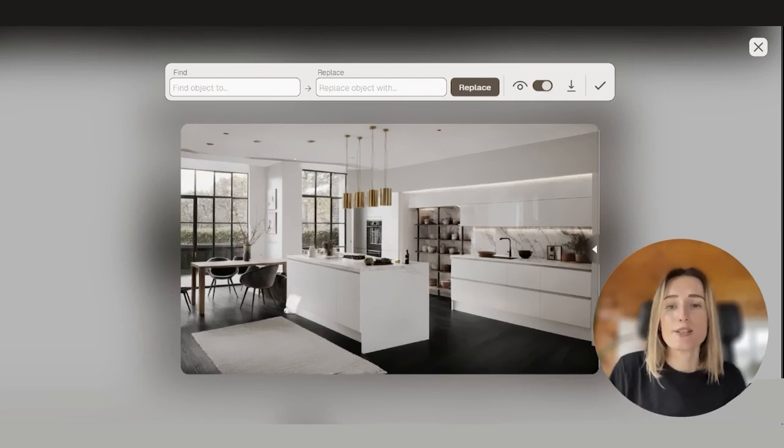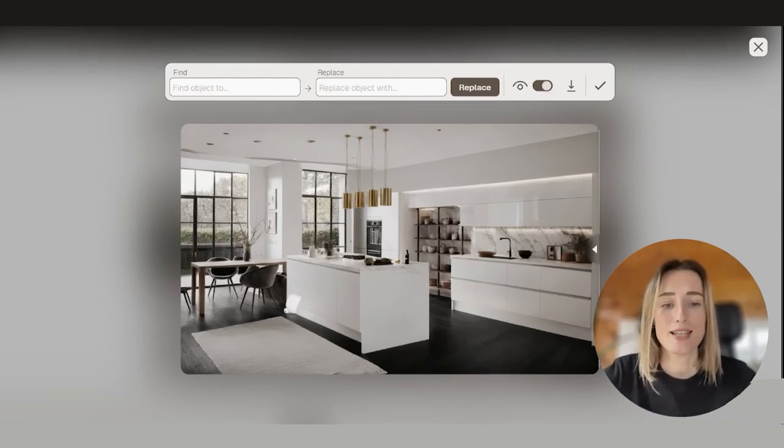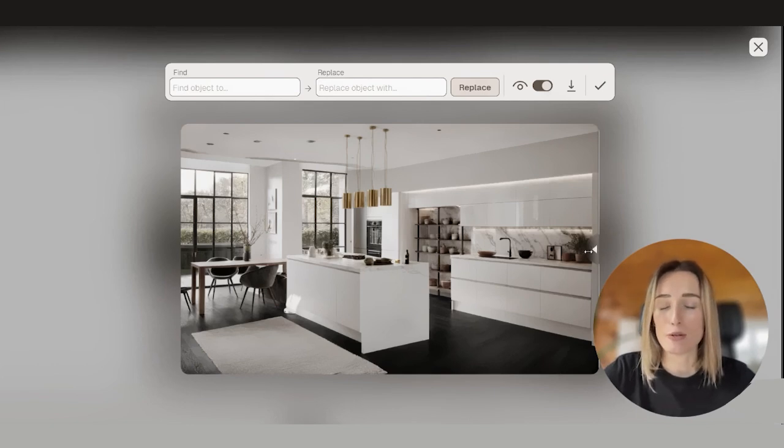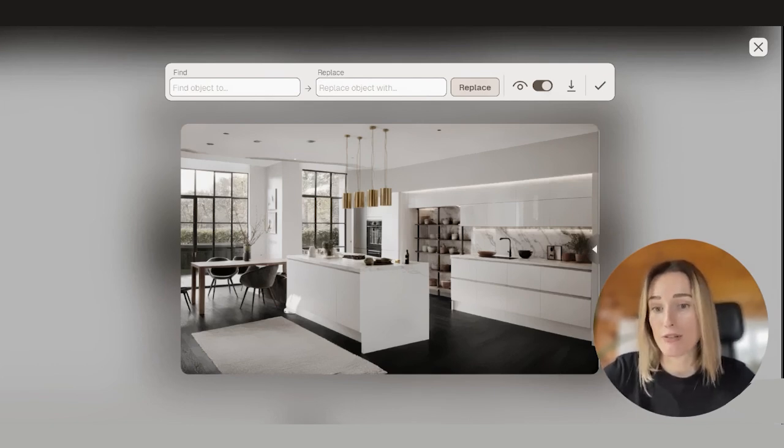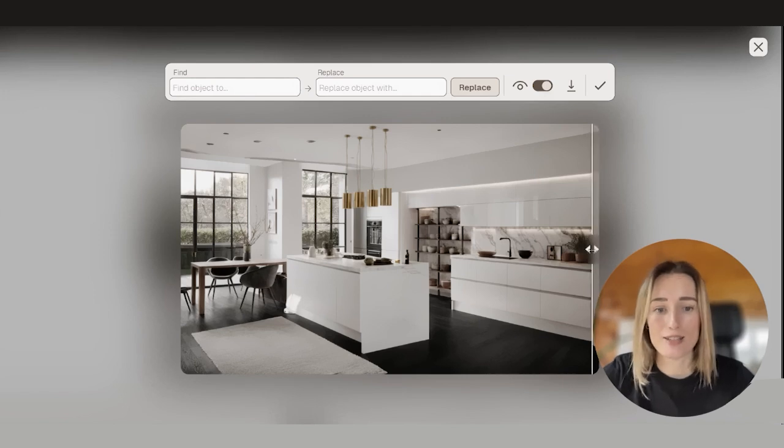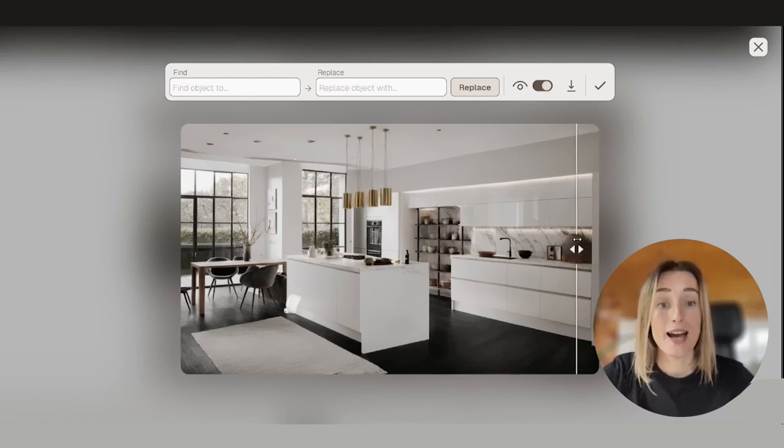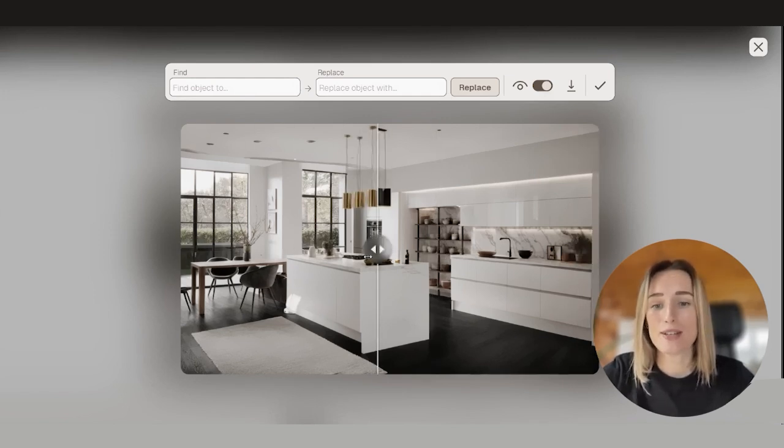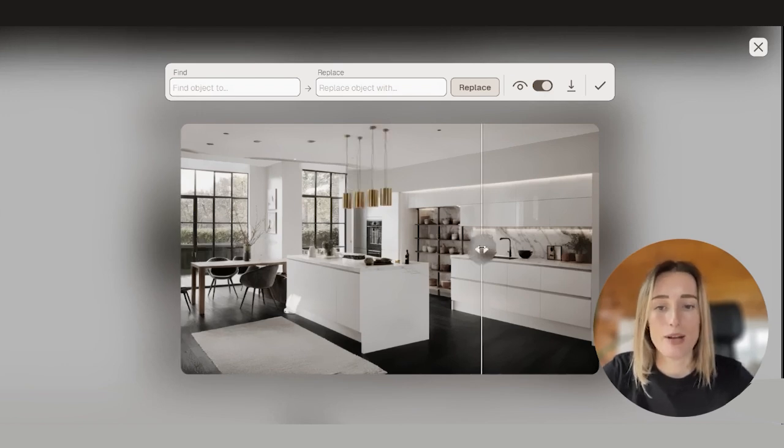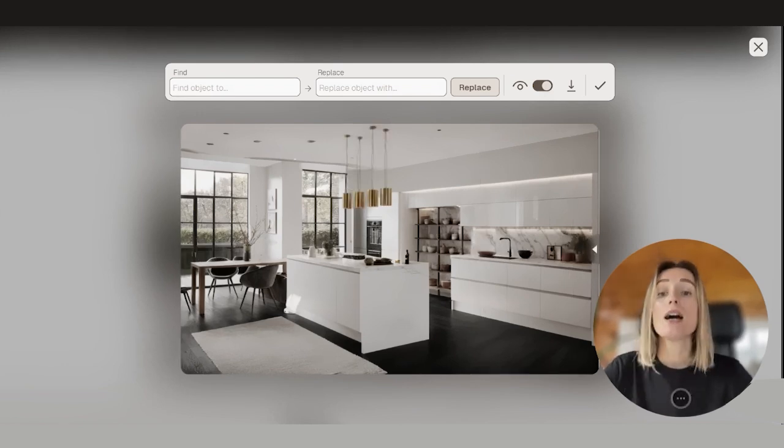Here is your updated image. As you can see, Xona was a bit more creative. Instead of one bigger pendant, we have four smaller pendants, which I think is a nice addition to this kitchen. Again, we can compare before and after. Everything was kept in place apart from this pendant above the island.